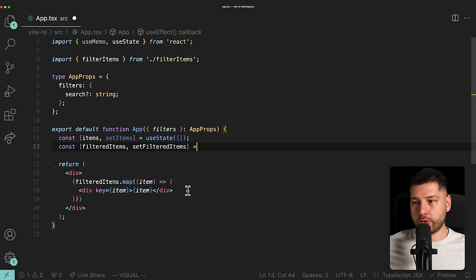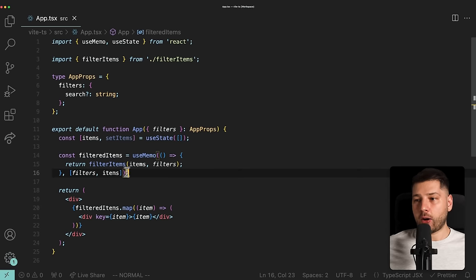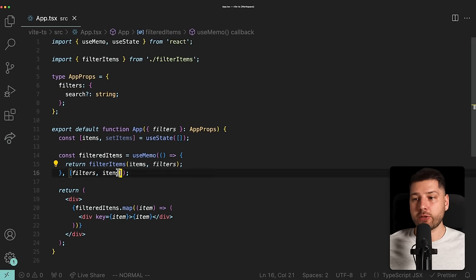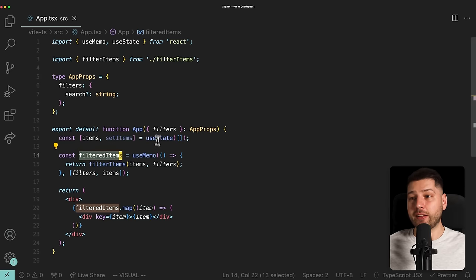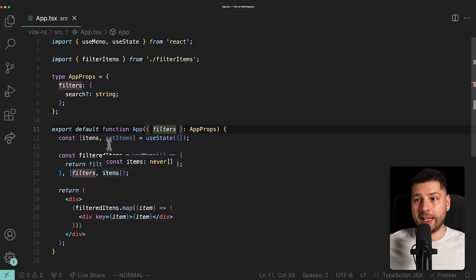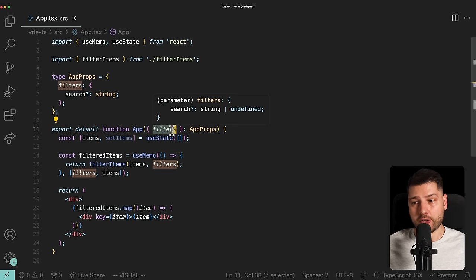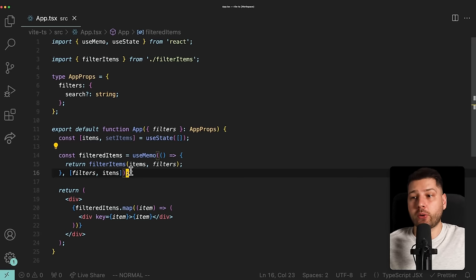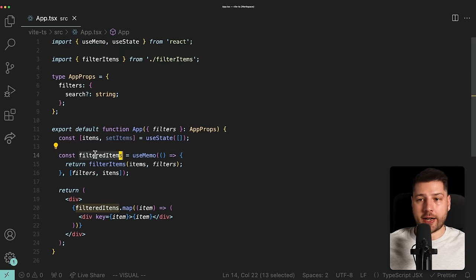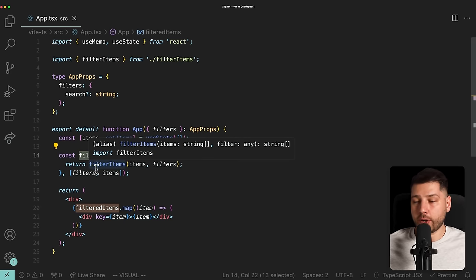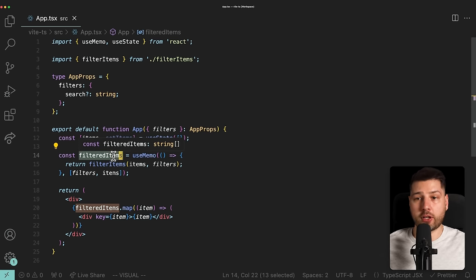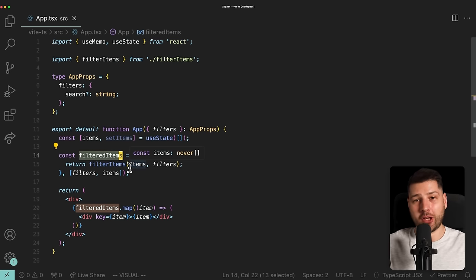Compare this to UseMemo: we don't manage anything ourselves. We just declare filtered items, make it equal to the filtered result based on items and filters, and as long as they're in the dependency array, it's always accurate — especially on the first render. If there's a search value on first render, it's already accounted for without triggering a re-render. So UseMemo is more performant, and filtered items is always kept up to date without extra renders. This is the correct way, not UseEffect.